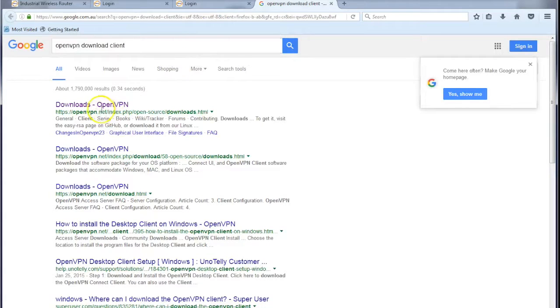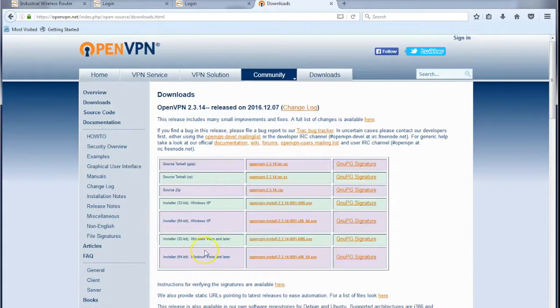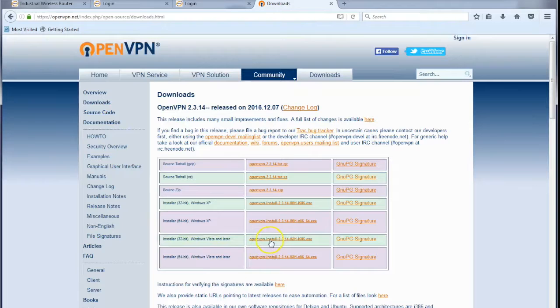see what comes up, there we go, perfect straight in. It's a nice easy way of finding it and here we go, 32-bit and 64-bit installation files. Download those, install them like any other software.